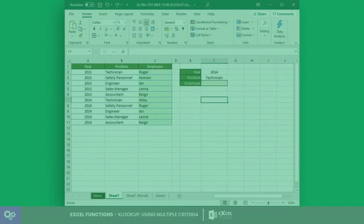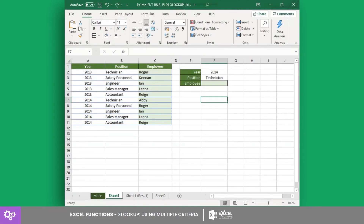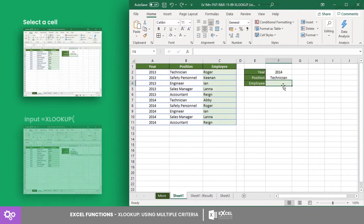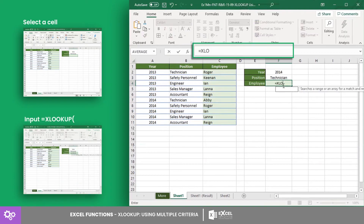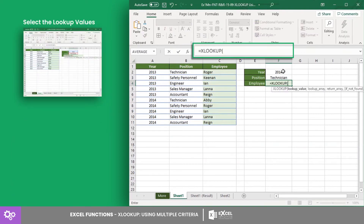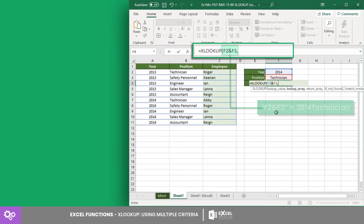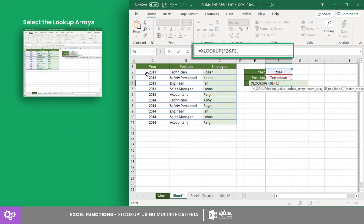Let's have an example using this worksheet. We want to know which employee is in a position for the specified year. In cell F4, input the XLOOKUP formula. Starting with the first argument, F2 and F3 — this expression alone will result in the string '2014 Technician'.